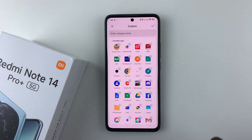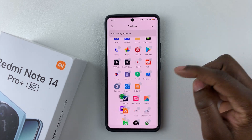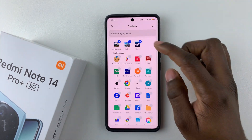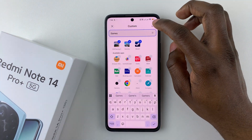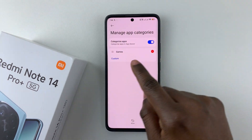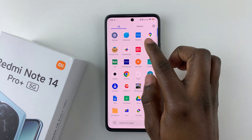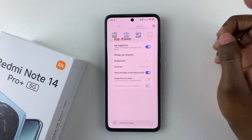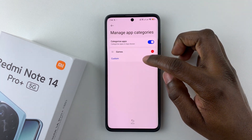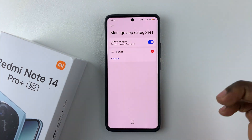You can also set a custom category. Tap on Custom, then choose the applications you'd like to place in a different category. Select the apps, then tap on Enter Category Name and rename it — for example, 'Games.' Once done, tap the check mark and you'll see the category has been added. You can confirm by opening the app drawer and tapping on that category to see all grouped apps. Repeat this process for any other apps you'd like to group.